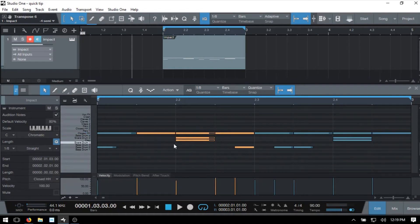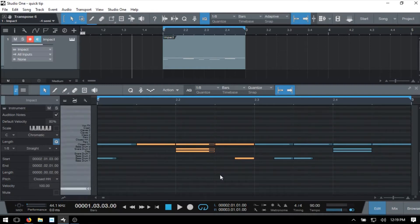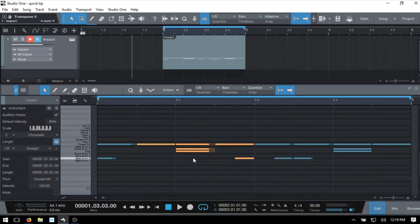And this can be a useful feature if you have closed the parameter automation lane by clicking here. If you needed more real estate, then you can easily access velocity, or edit the velocity information in that way.